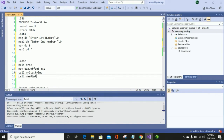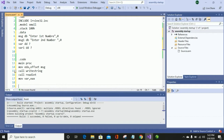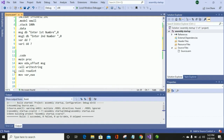After that, call ReadInt to get input from the user, as we are taking two numbers from the user. Now I am going to move the input value into a variable to use it further in the program. Then I will display the second message on screen.